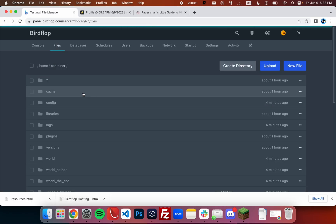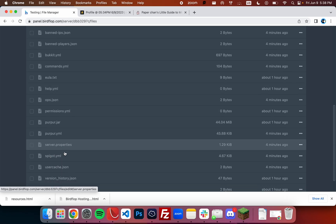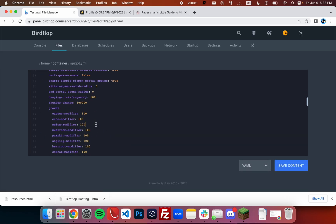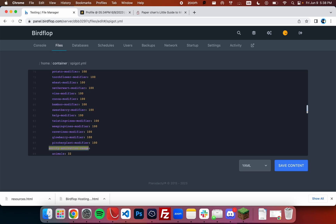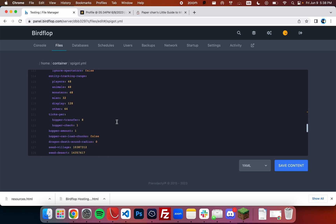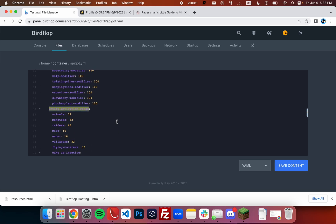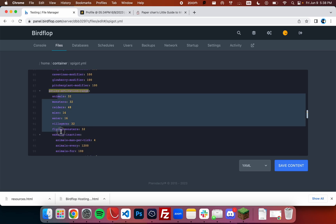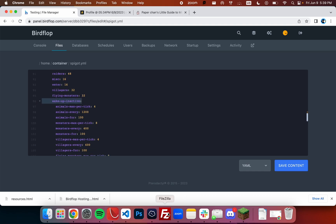So I want to head over to spigot dot yml, and then we can find the entity activation range. In this case it's right here, and then the dots show the different indentations here. So one dot, for example, would be one indentation.